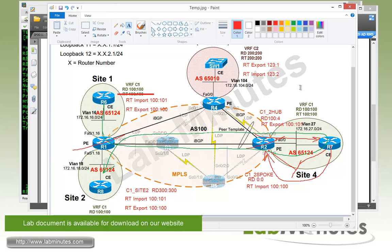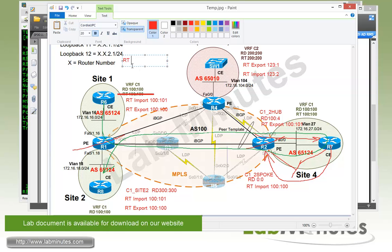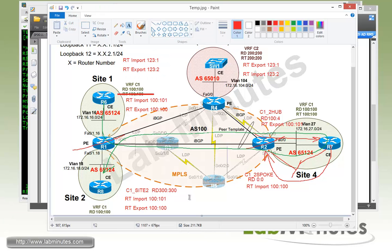And for Site 1 and Site 2, it's just going to be a reverse of that because we want whatever is being exported by this site to be imported by our Extranet and vice versa. But we still do not want Site 1 and 2 to learn the routes directly. That's why we are coming up with two separate route targets. So on top of what we already have, we're going to do RT import of 123:1, and then RT export of 123:2.